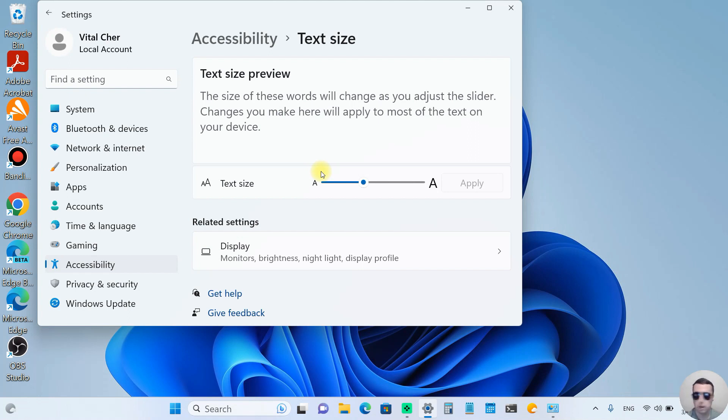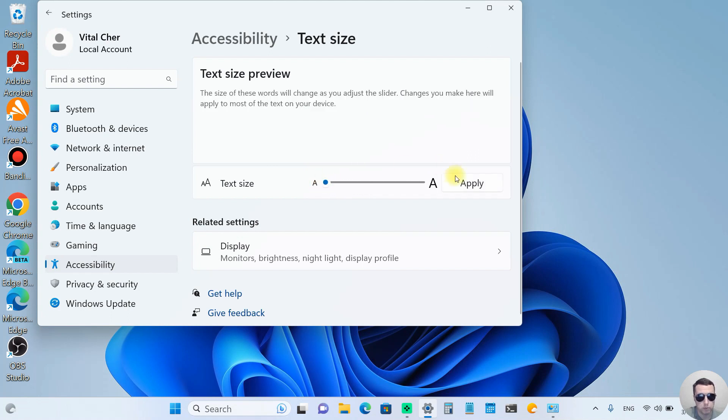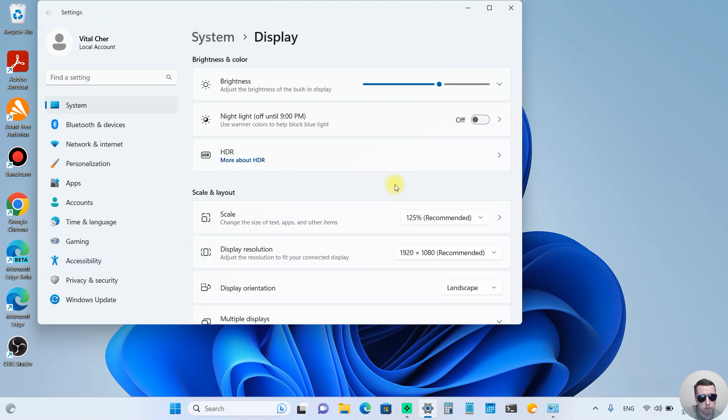The graphic elements remained the same size. Let's return to the default text size. 100%, Apply. It's good.